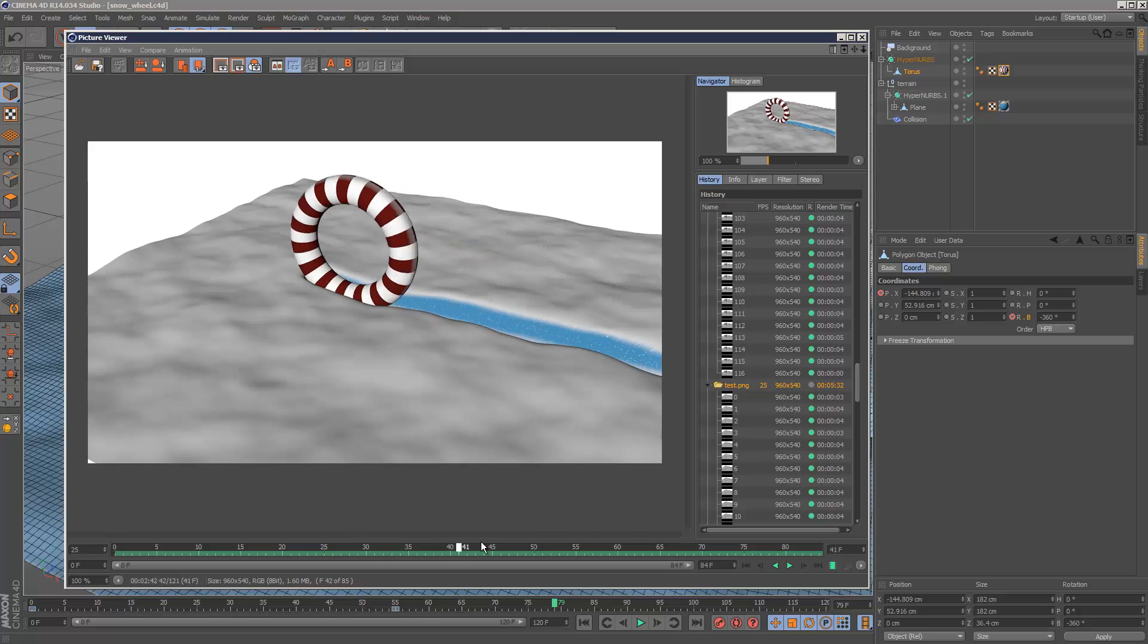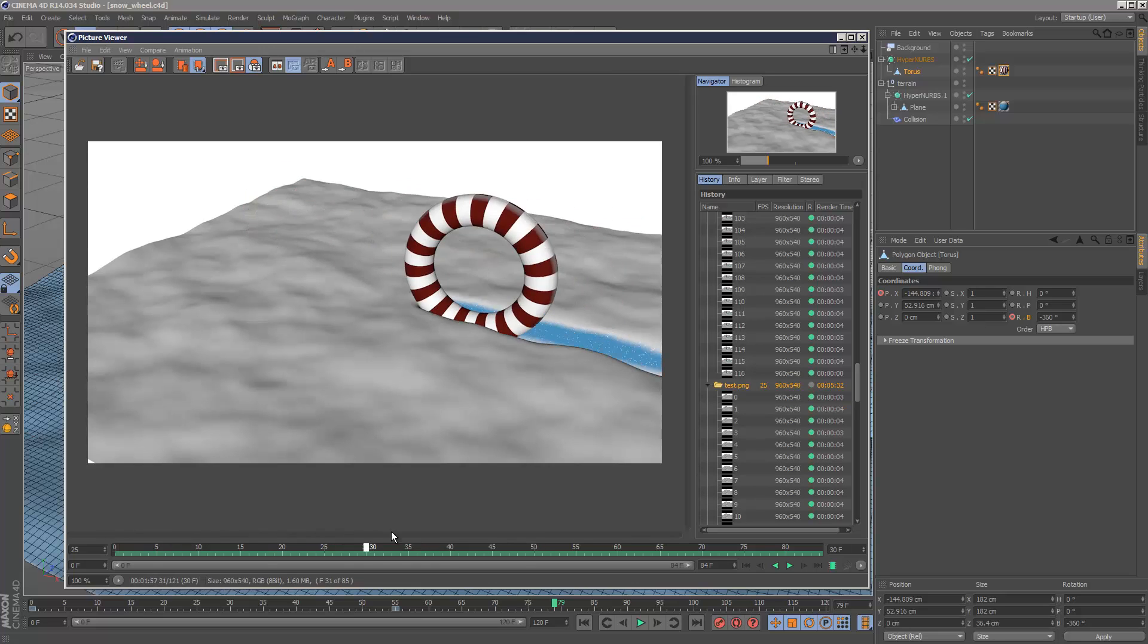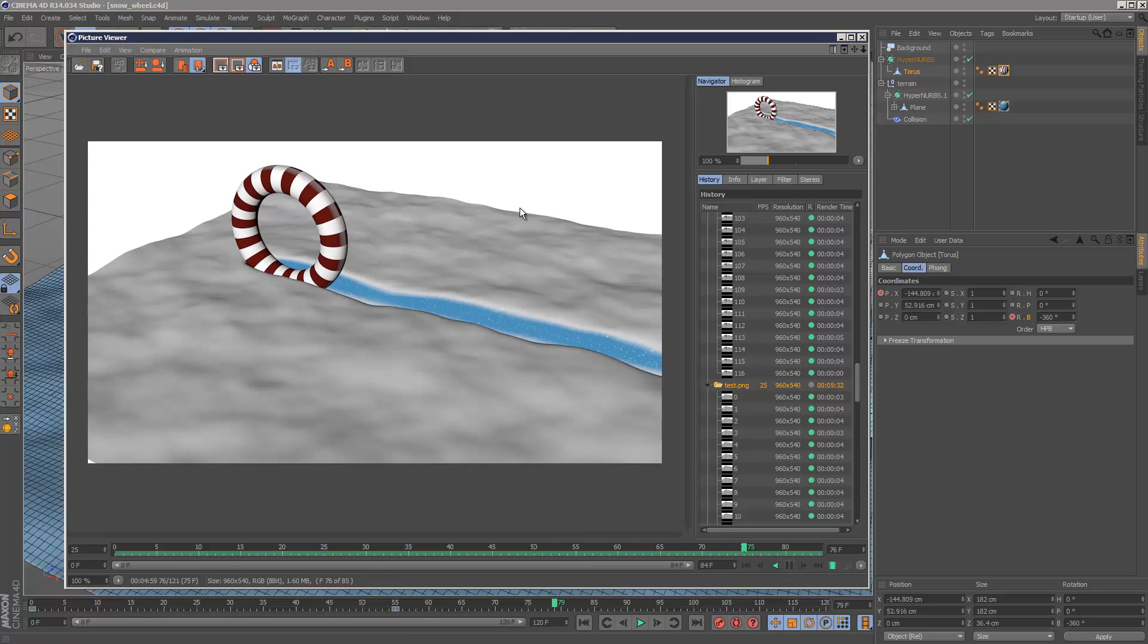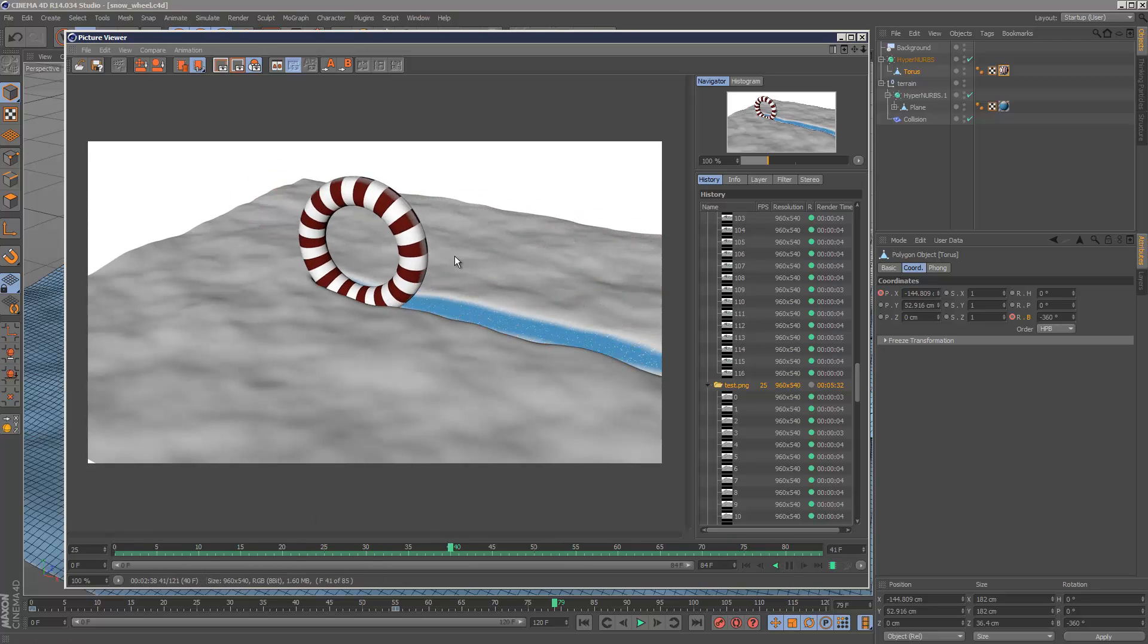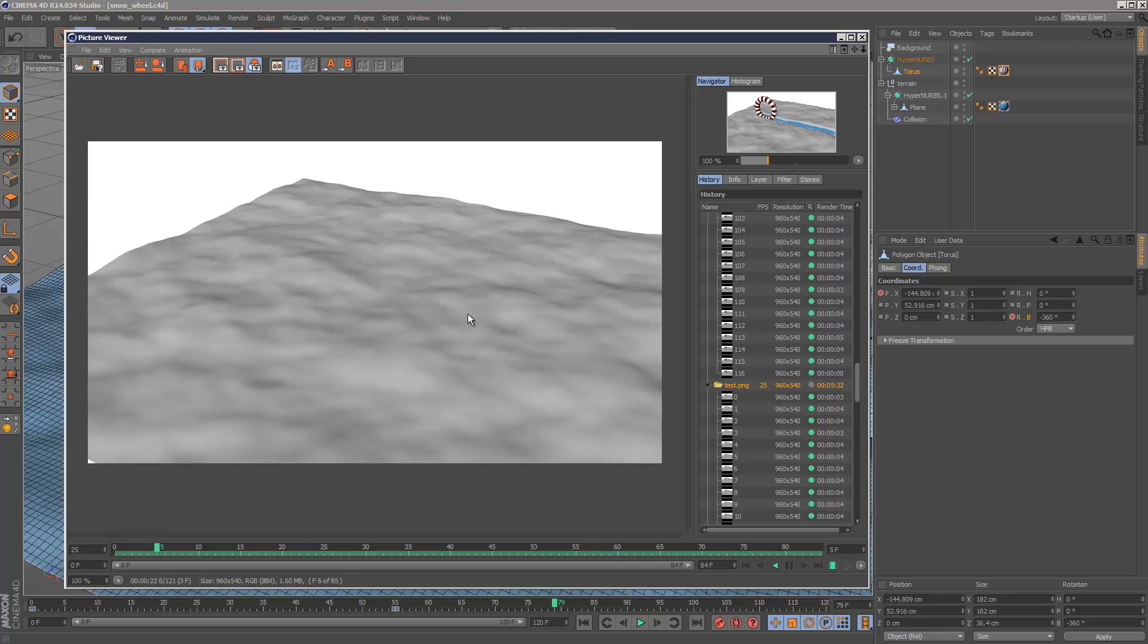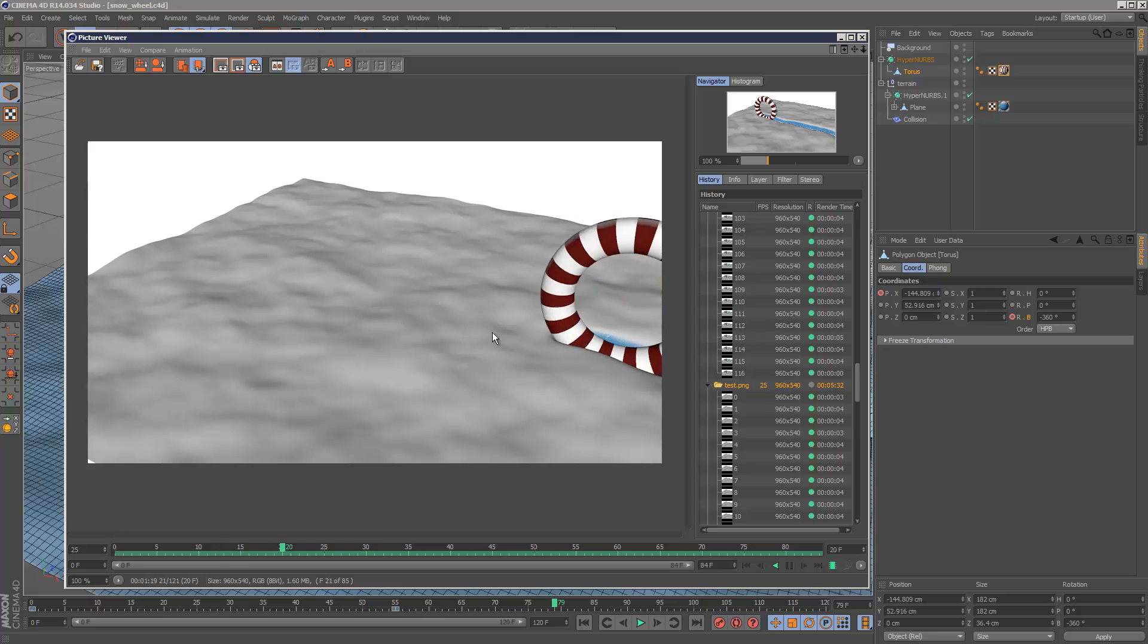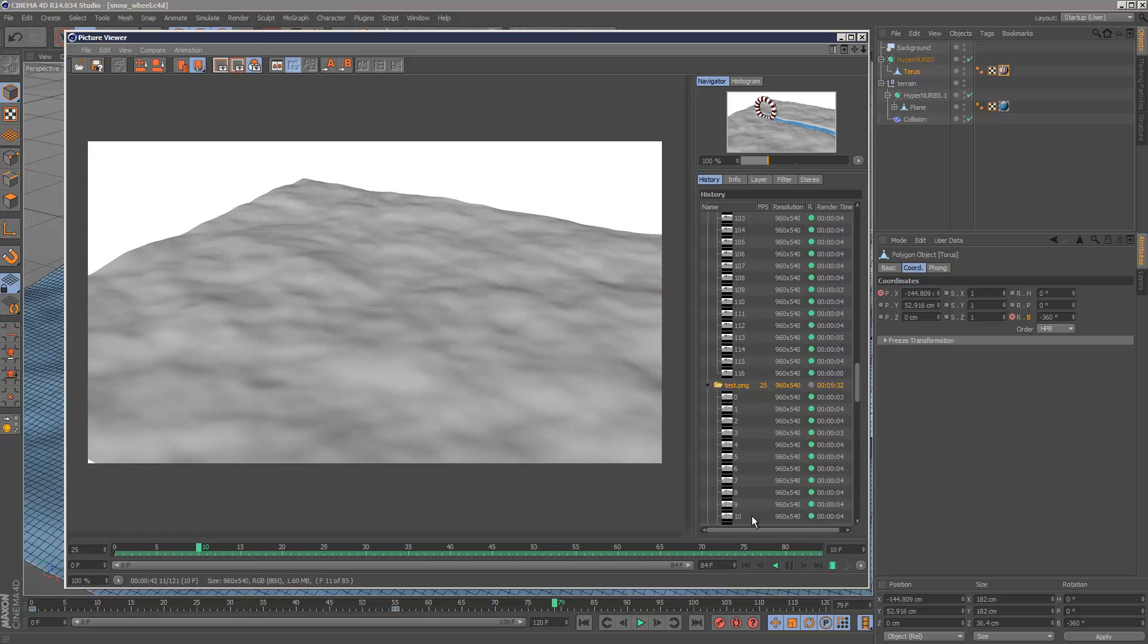I'm going to create the scene from scratch and look into rotating the wheel automatically based on distance using expresso, a texture material tutorial for the snow, and some other things.